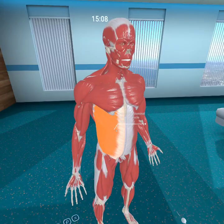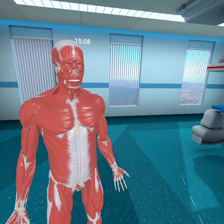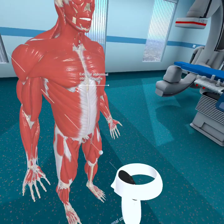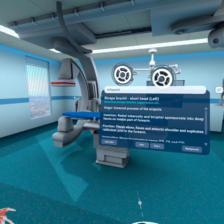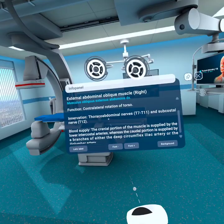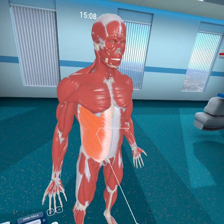Its function is contralateral rotation of the torso — so if you contract it, depending on which side is contracted, it's going to rotate the torso that way. It also compresses the abdomen, pulling it back. Innervation is going to be the thoracic intercostal nerves T7 to T11.